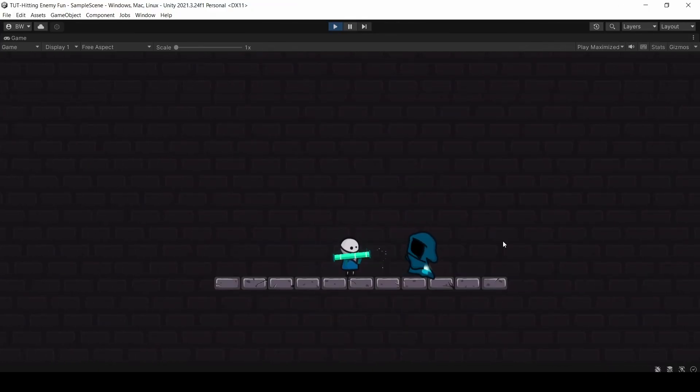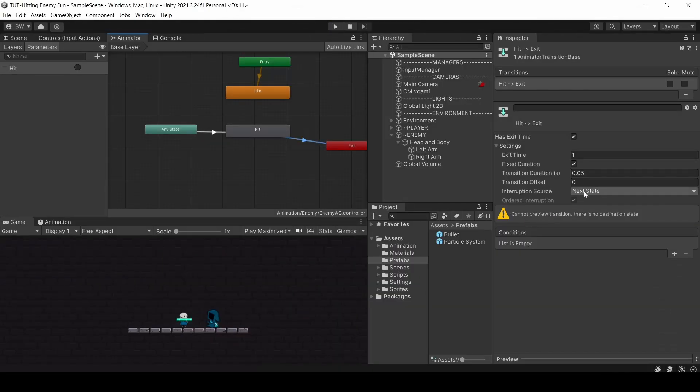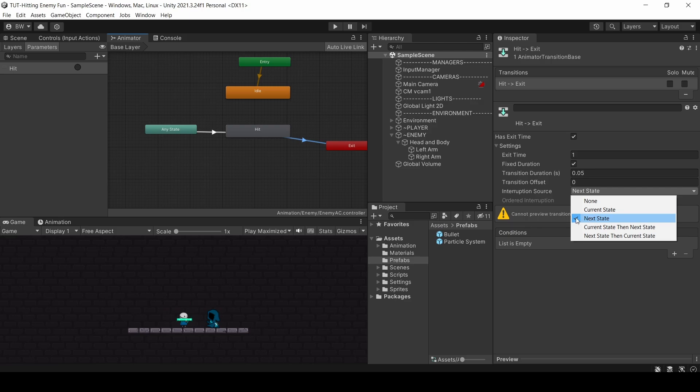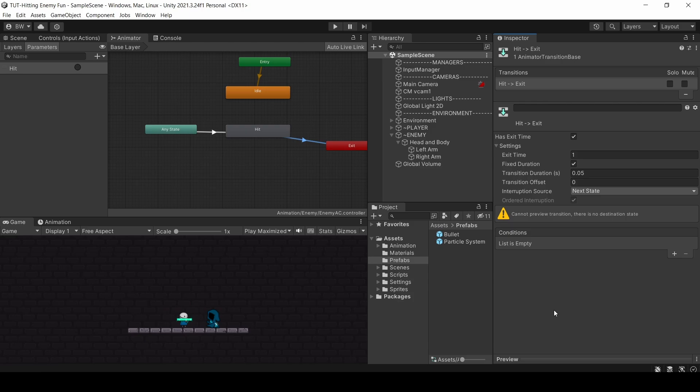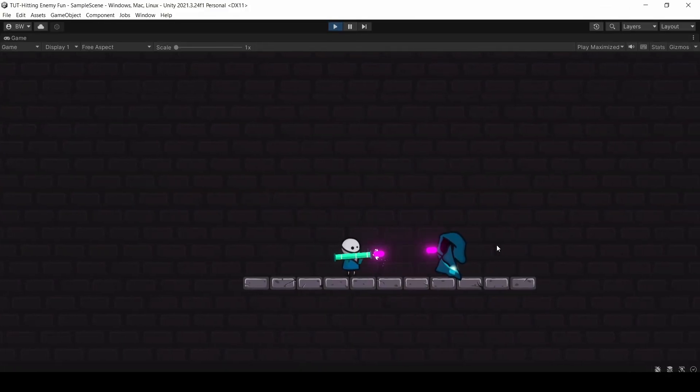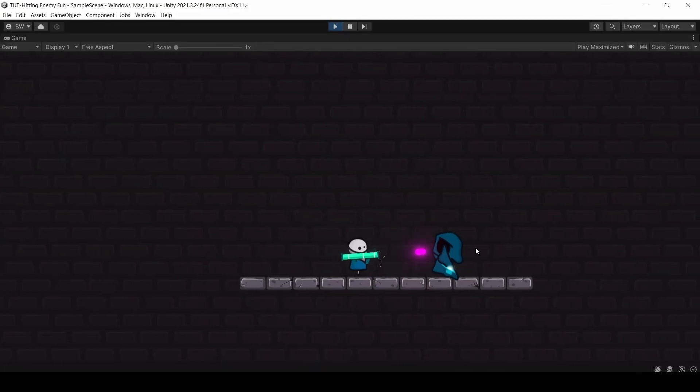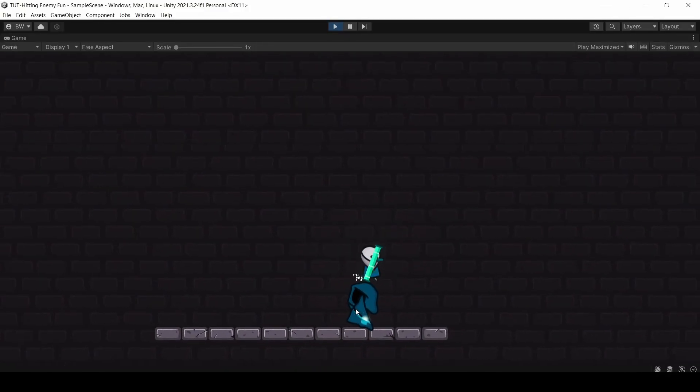You can see if we turn that off, it doesn't look nearly as good and things aren't timed properly and it just looks weird. I also checked next state as the interruption source here. Otherwise, there's a tiny window of time where the animation won't play as it's exiting and it just doesn't feel as good and this fixes that. But okay, this is pretty bare bones, so let's keep it going.